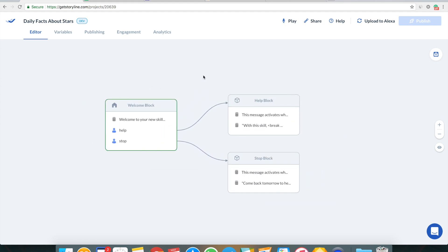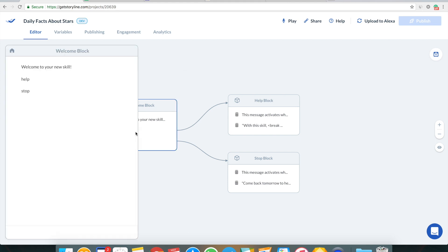Now I need to find some information to put in this skill. I'm going to show you how to integrate Google Sheets with Storyline so you can grab a daily fact from a Google spreadsheet. The best part is that you can make content management really easy by updating content in the spreadsheet — you don't have to re-upload to Alexa every time. You just add the content there and it gets automatically and immediately uploaded to Alexa.